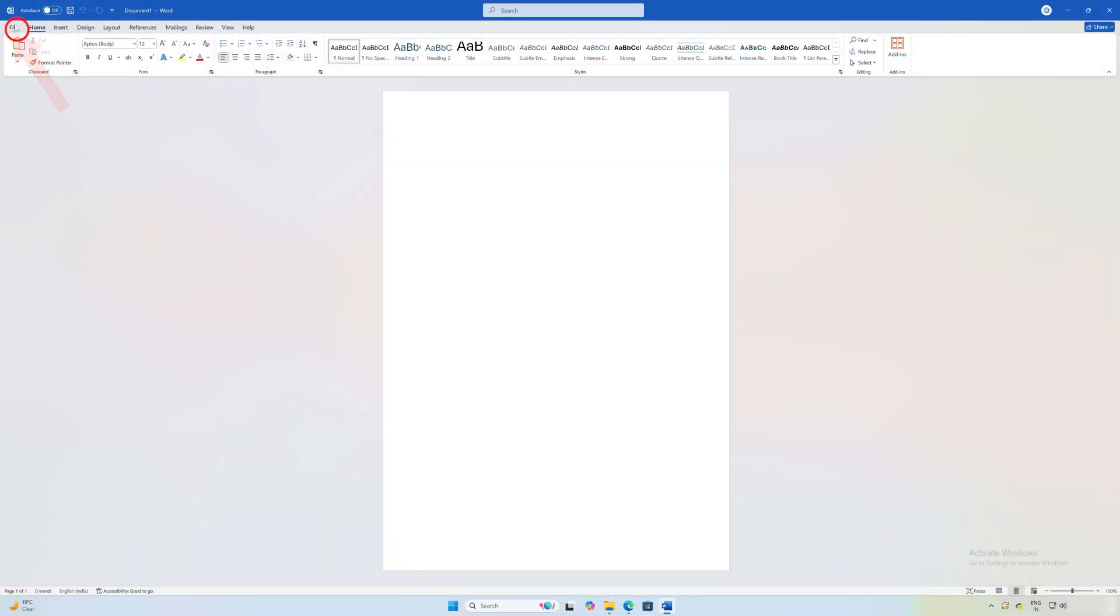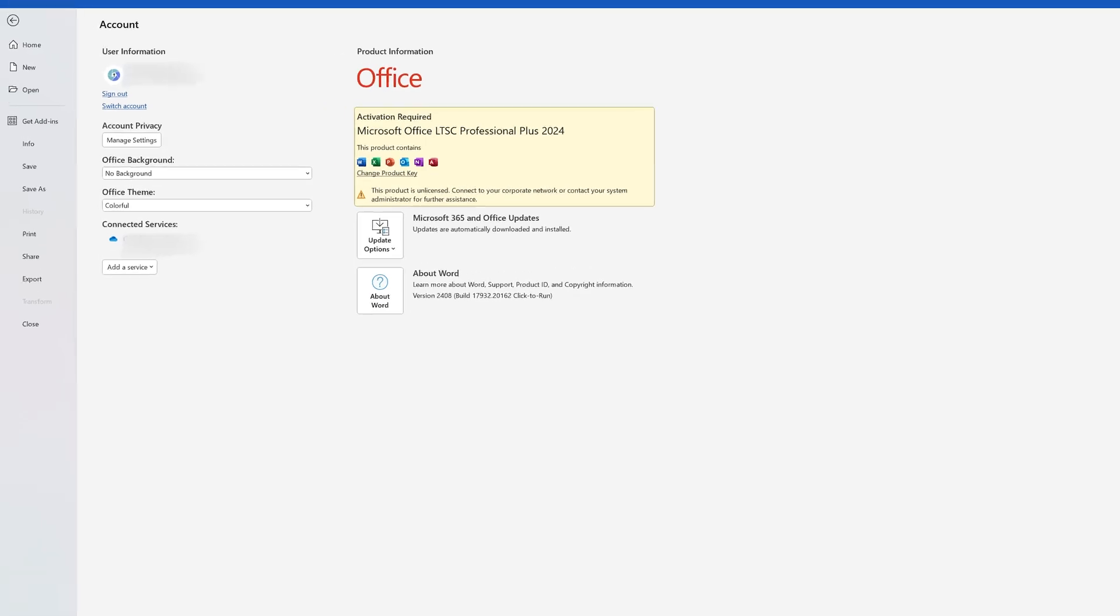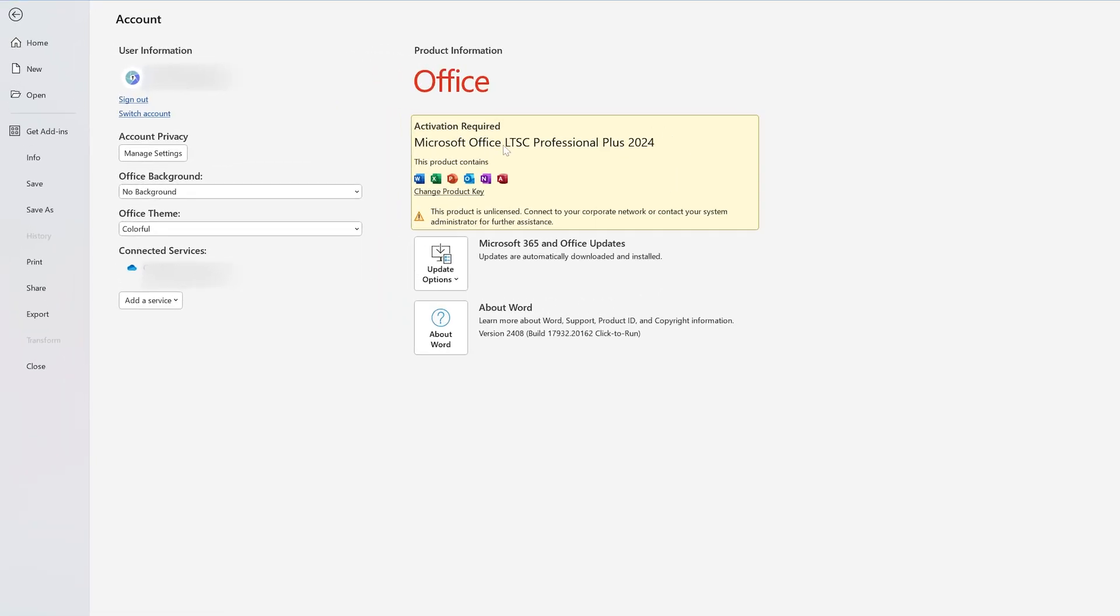Let me quickly show you the version here. It is Office LTSC Professional Plus 2024, and despite that, you may not see the voice typing feature there.